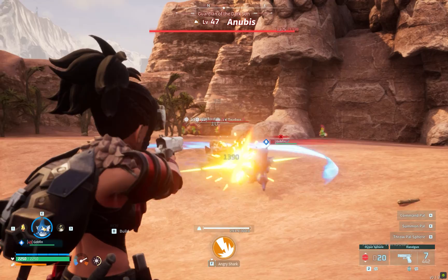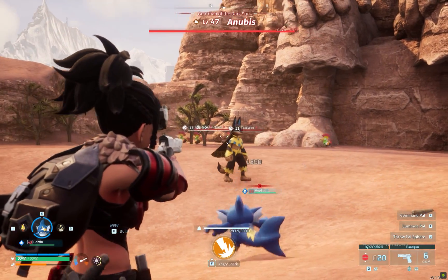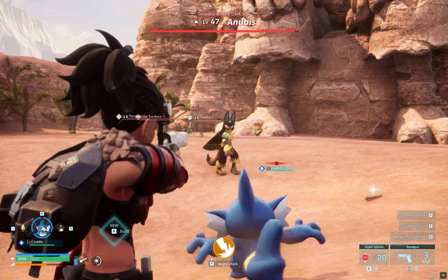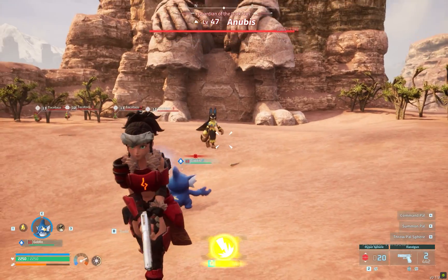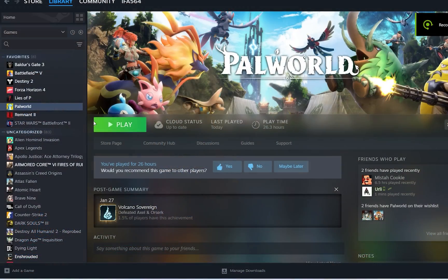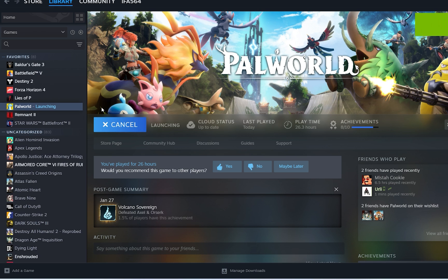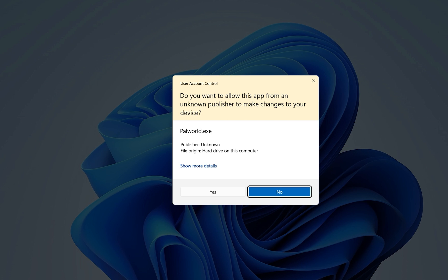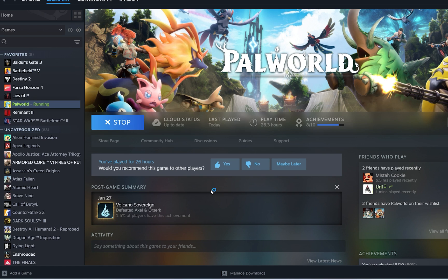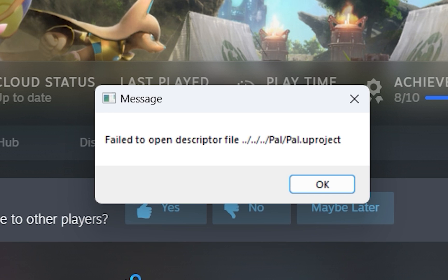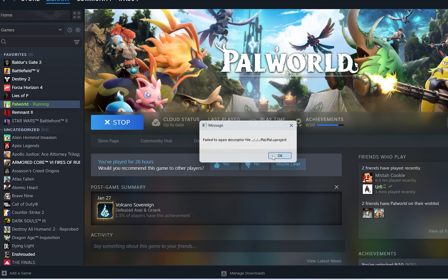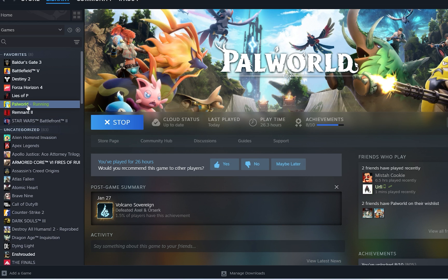Other than that, there seems to be another issue that most players are getting. This morning when I tried to play Palworld on Steam platform, I got this message. This is when I realized that I wouldn't be the only one who was getting this error.